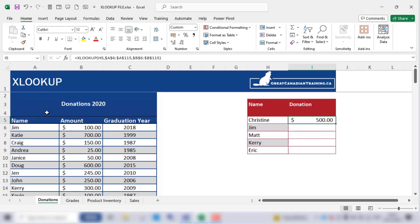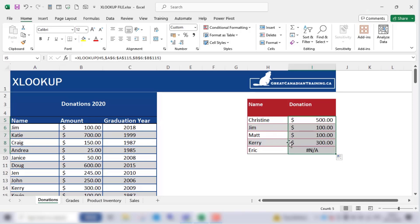That's how XLOOKUP works, and we can use Autofill to find the donation amounts for everybody else on our small table on the right.